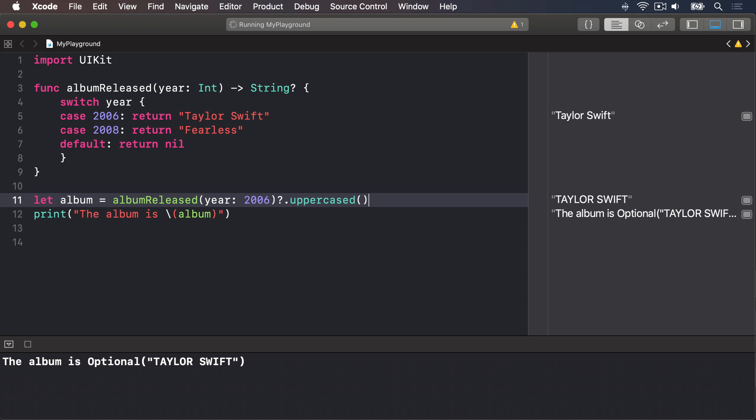Now, this doesn't affect the underlying data type of album, because that line of code will now either return nil, or return the uppercase album name. It's still an optional string.